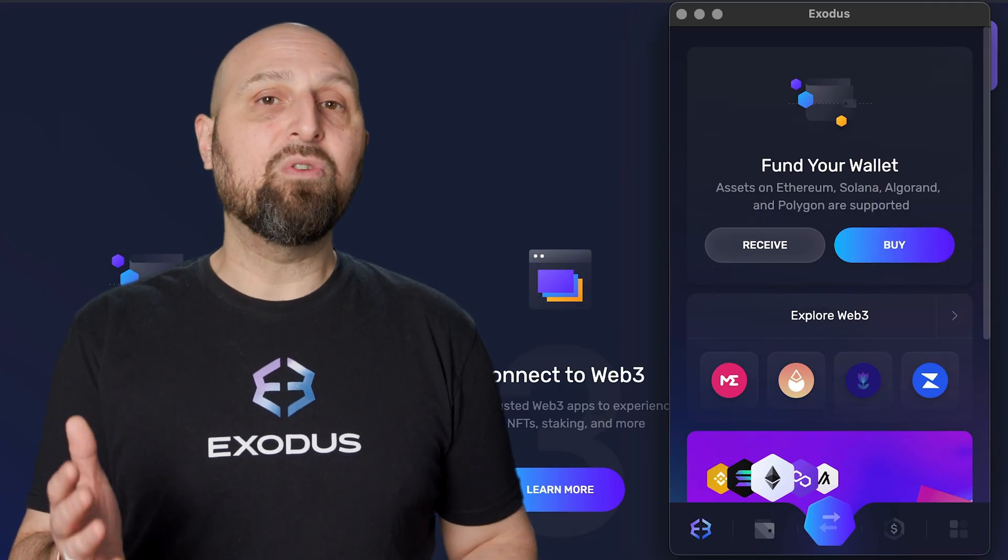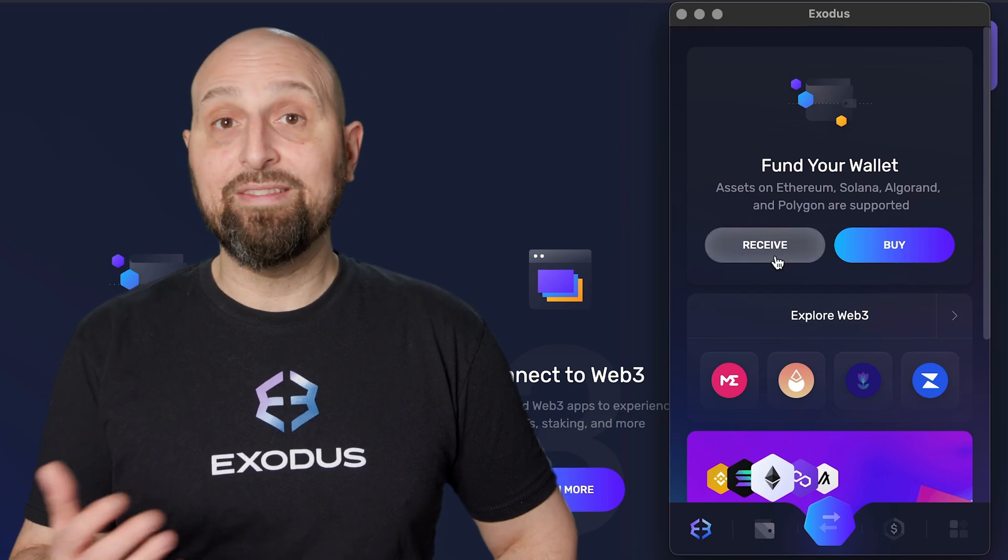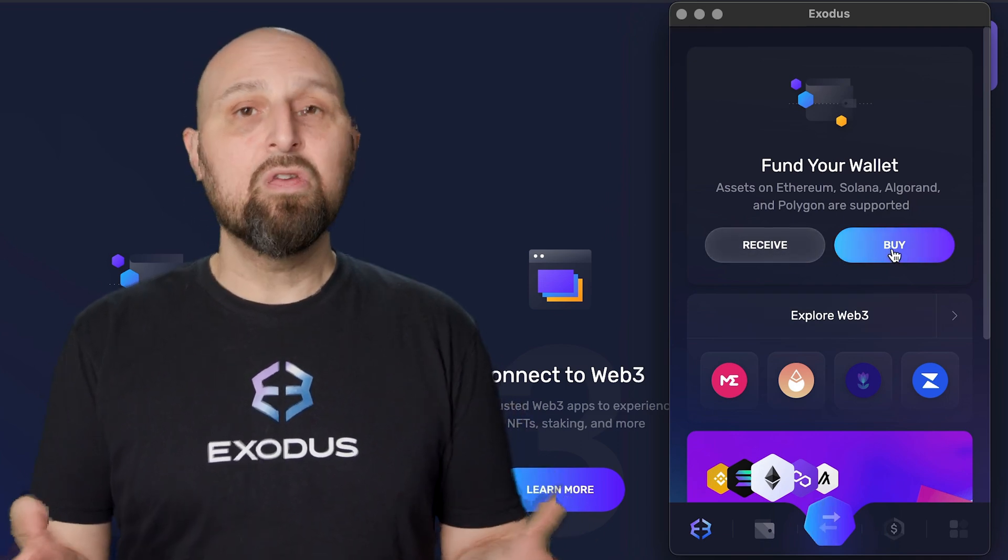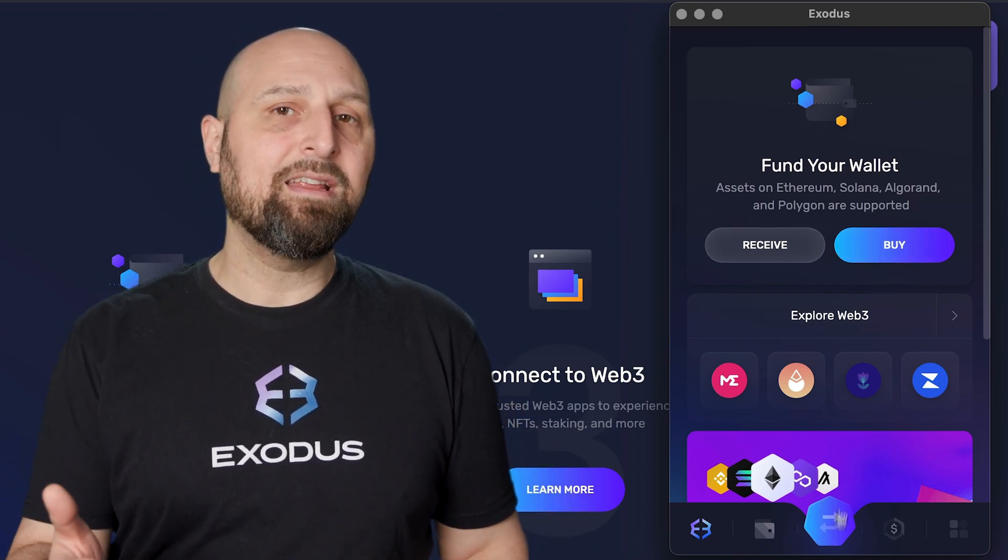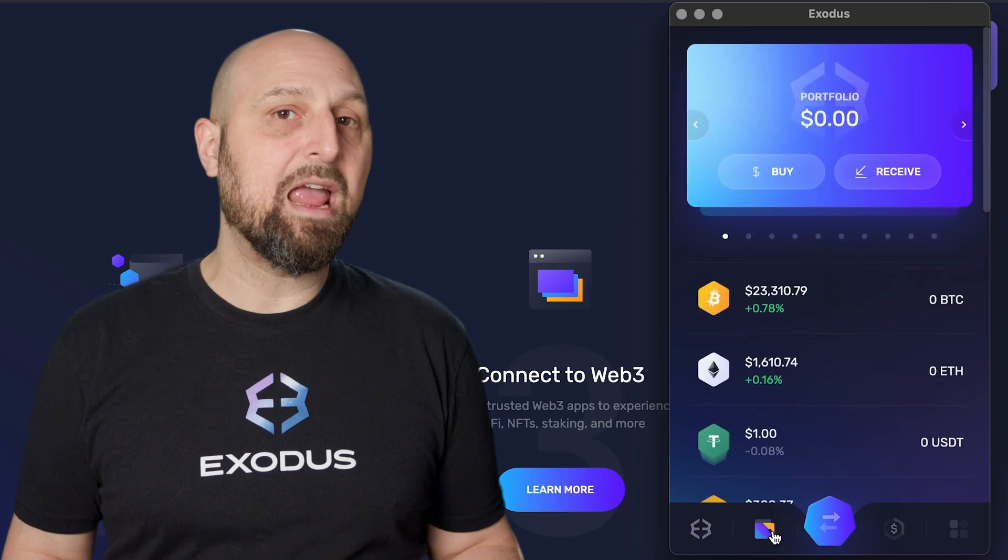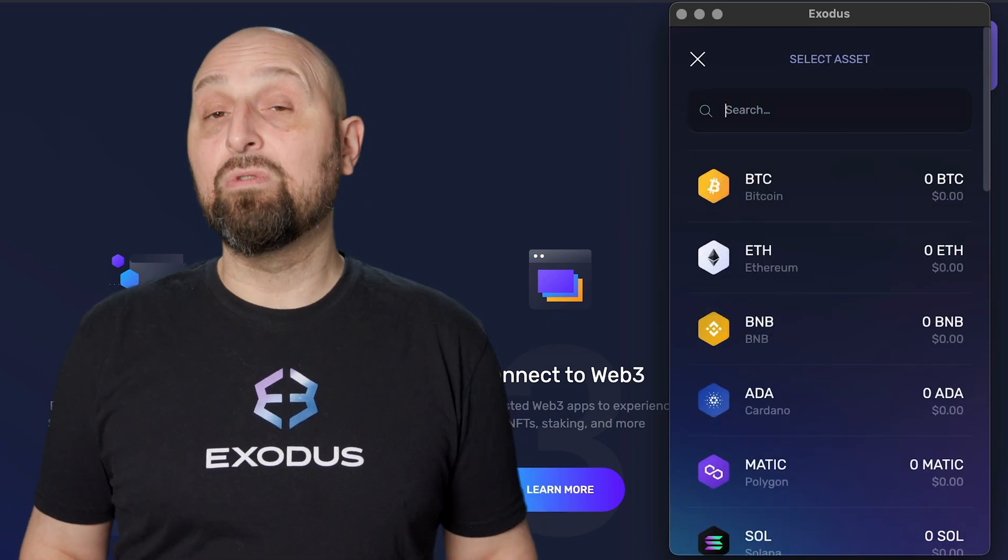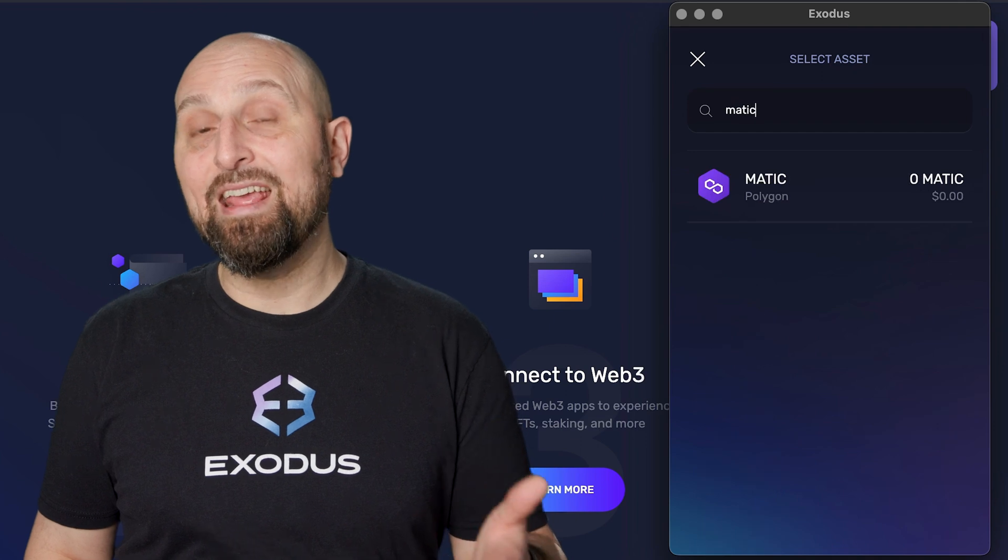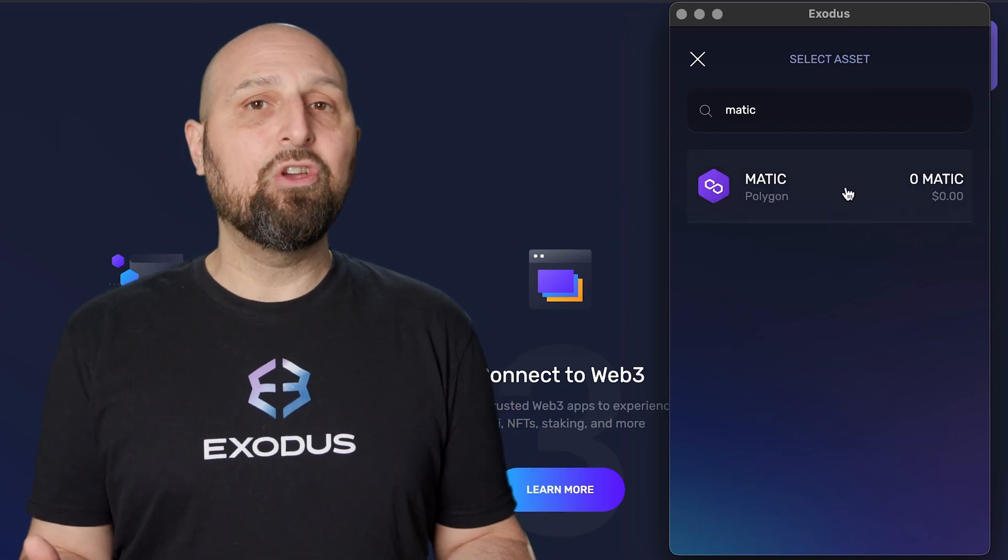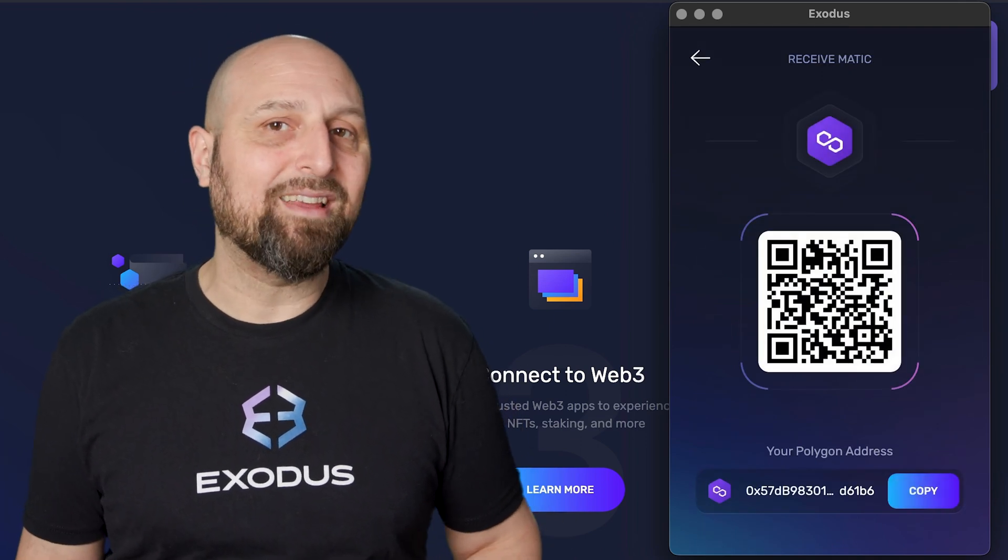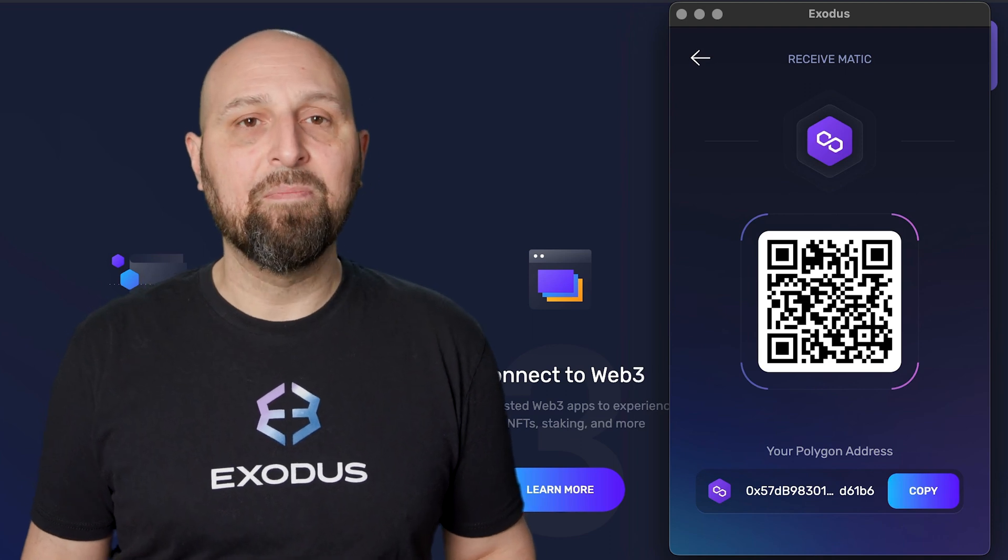If you're on a brand new empty wallet, you'll see the options to receive and buy crypto. You can add crypto to your wallet anytime by clicking the wallet icon and the receive button. Then select the asset you would like to receive or enter its name in the search bar. Then select the QR code or copy paste your address into the wallet you wish to send from.